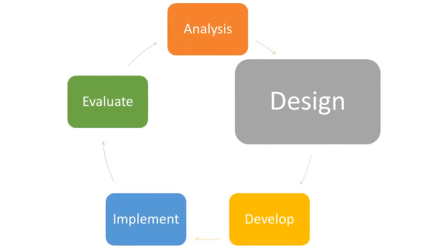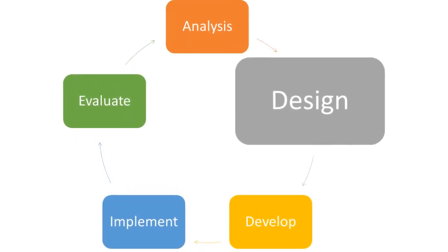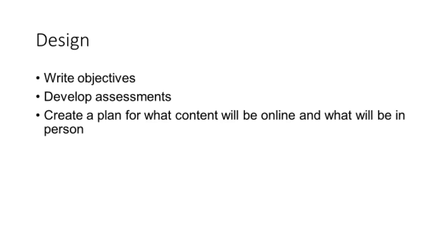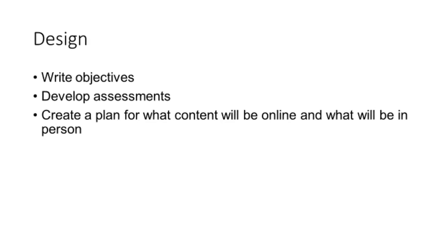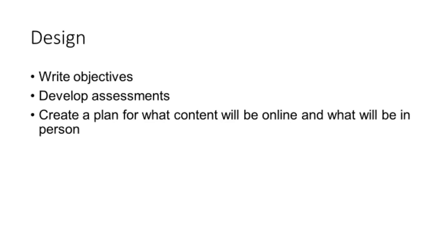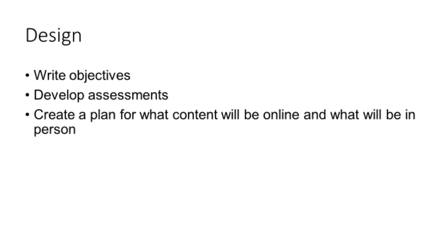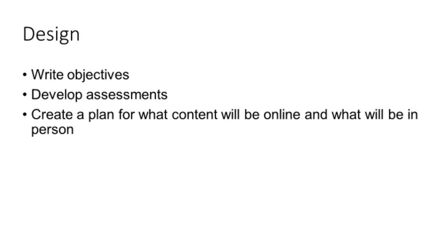During the design phase, instructors write objectives, develop assessments, and create a plan for what content will be online and what will be in-person.